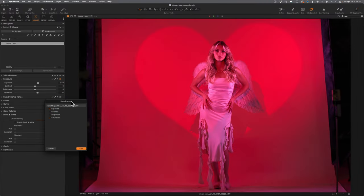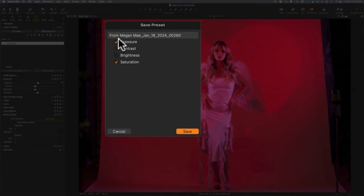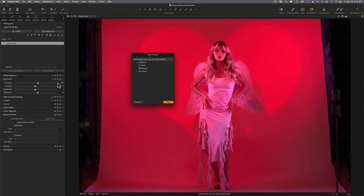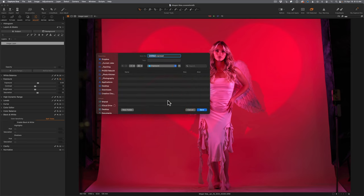When you save a preset, any adjustments you've made will automatically have a check mark. Anything you didn't change won't be checked, but you can uncheck things you don't want included — for example, if you did contrast but don't want it saved in the preset. You can't plug in values in this save window; they have to be set beforehand. When making presets or styles, always get the settings the way you want first before saving. Hit Save, give it a name, and I'd recommend being specific with names.